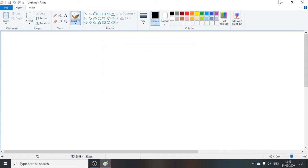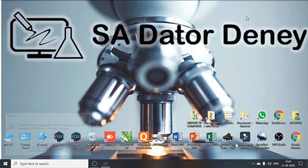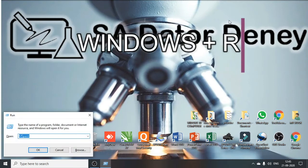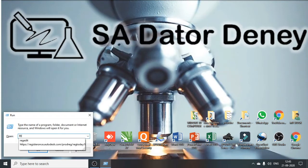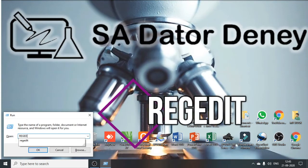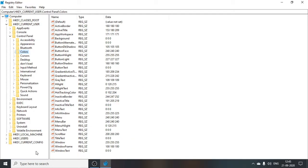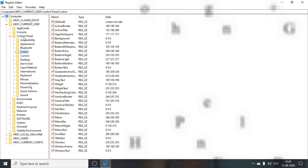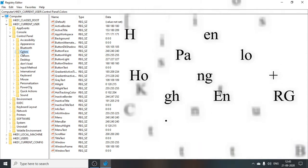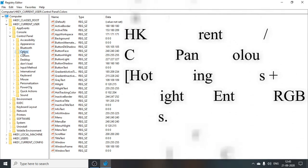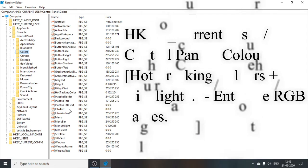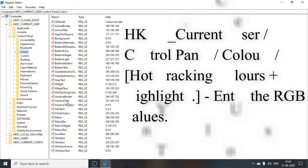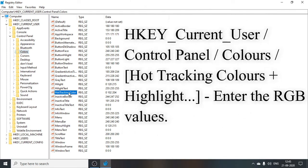Then I will close it and then again Windows R. This time we will go for regedit. Now in this we will go HKEY_CURRENT_USER, then in that we will go Control Panel, and in that we will go Colors.